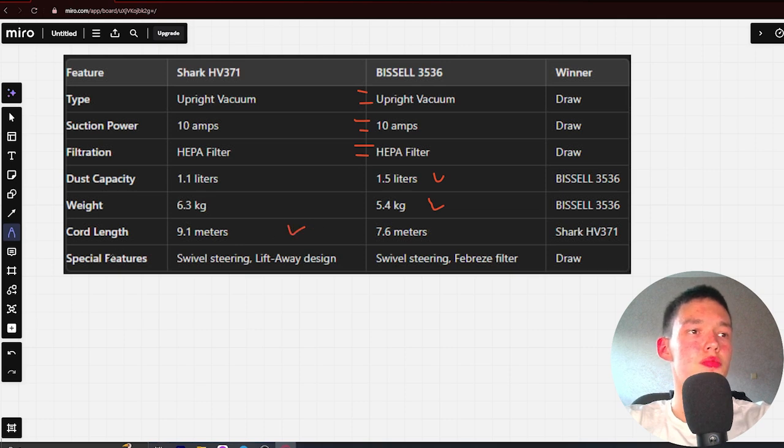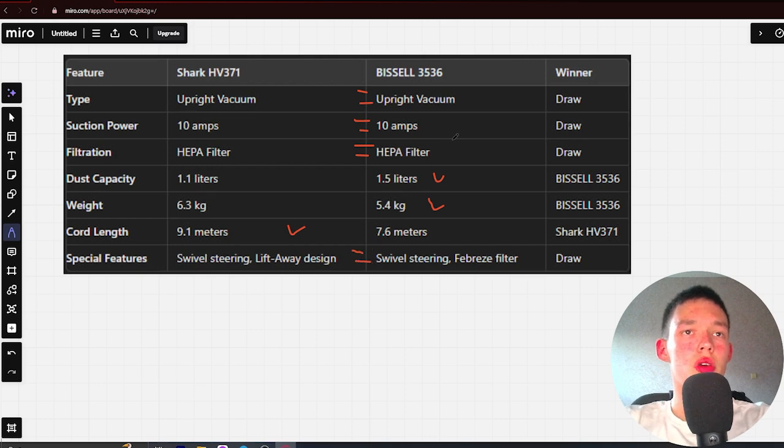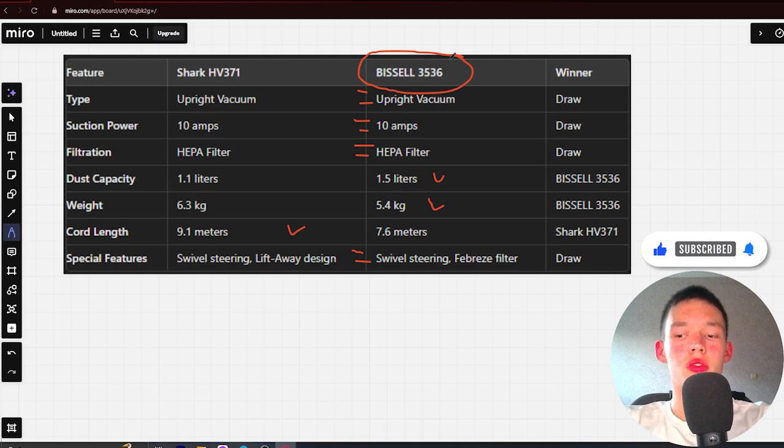Special features: swivel steering, lift away design and swivel steering, HEPA filter, draw. If you want more dust capacity, lighter weight, and a better price, you're better off with the Bissell 3536. The link to buy is in the video description. Thank you. Bye.